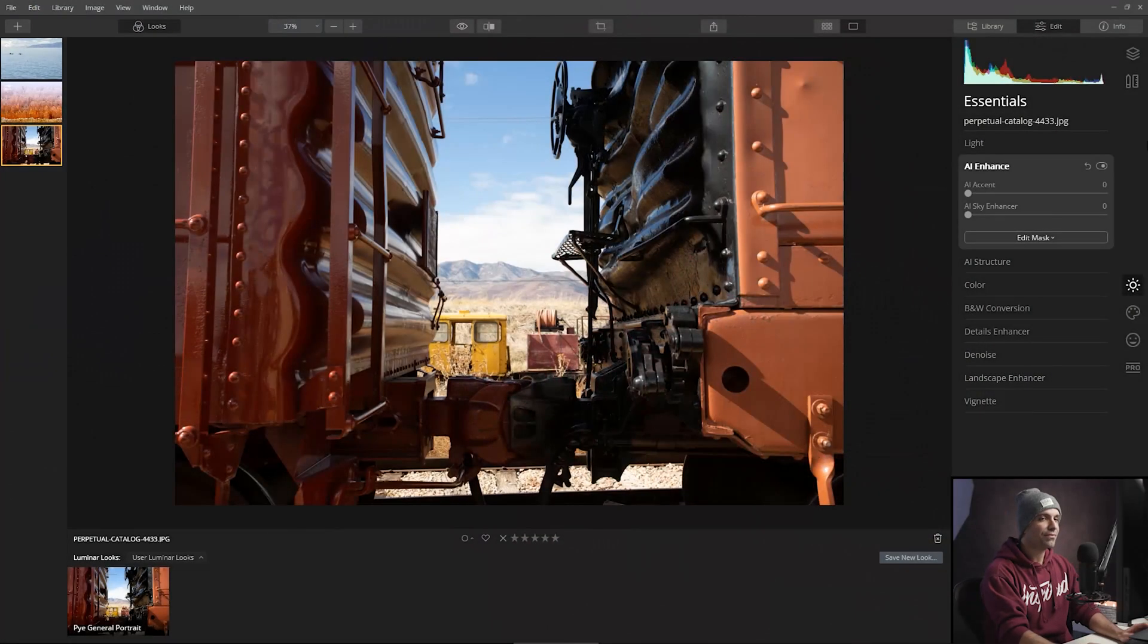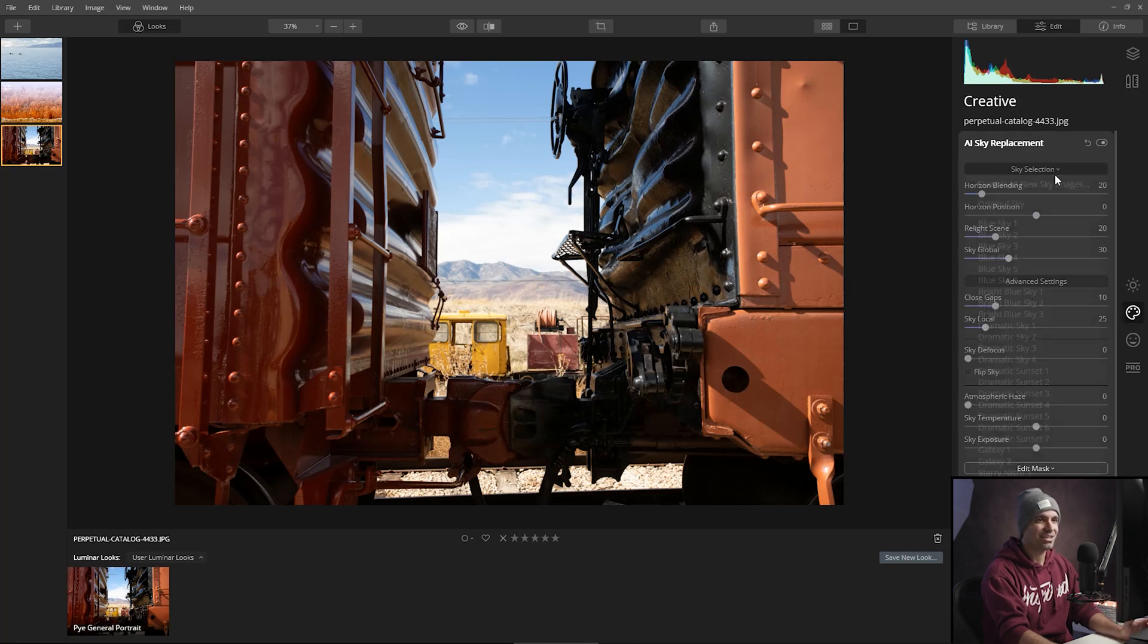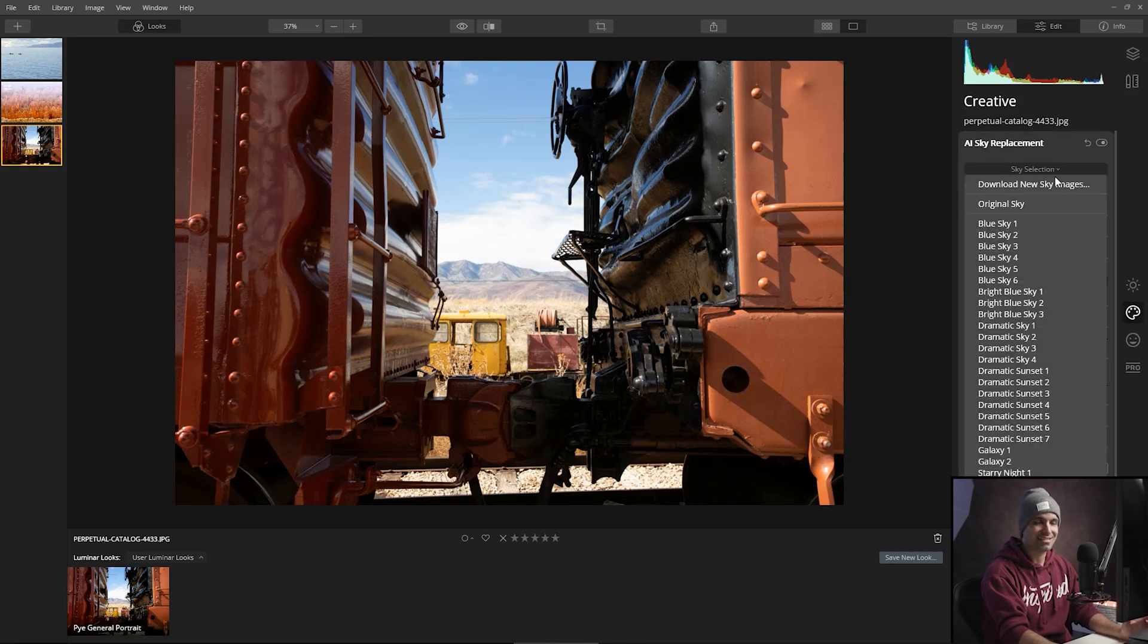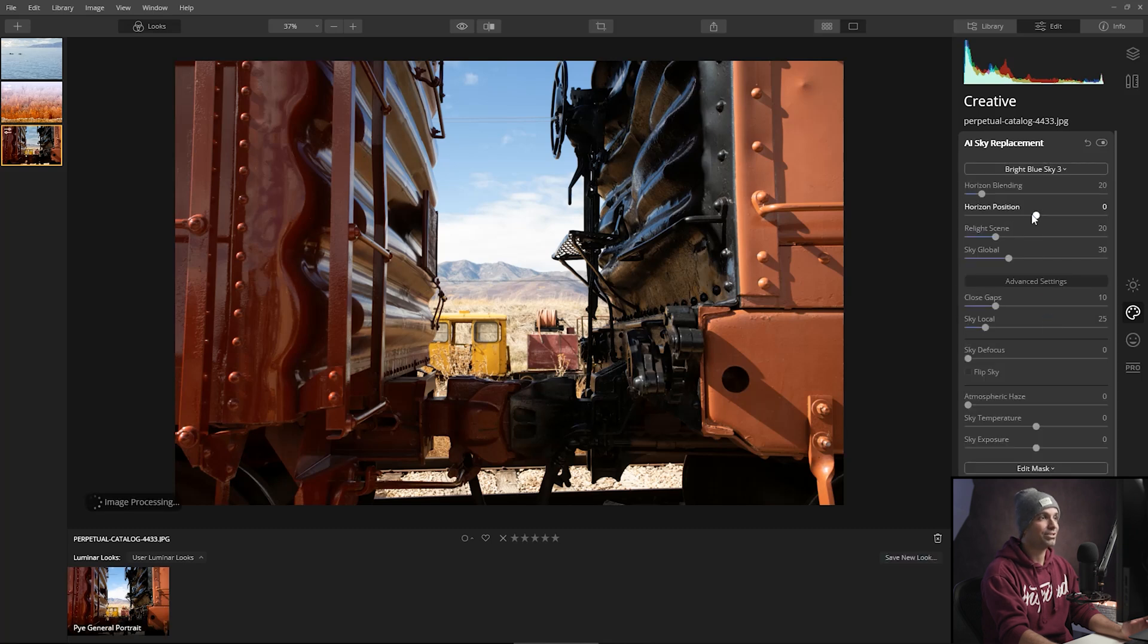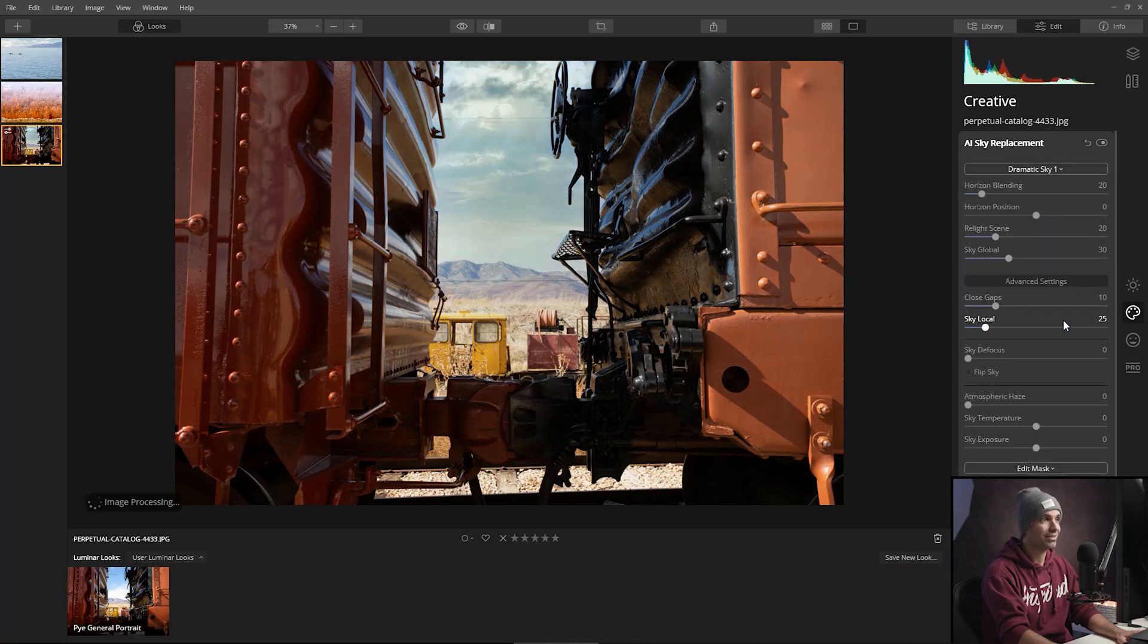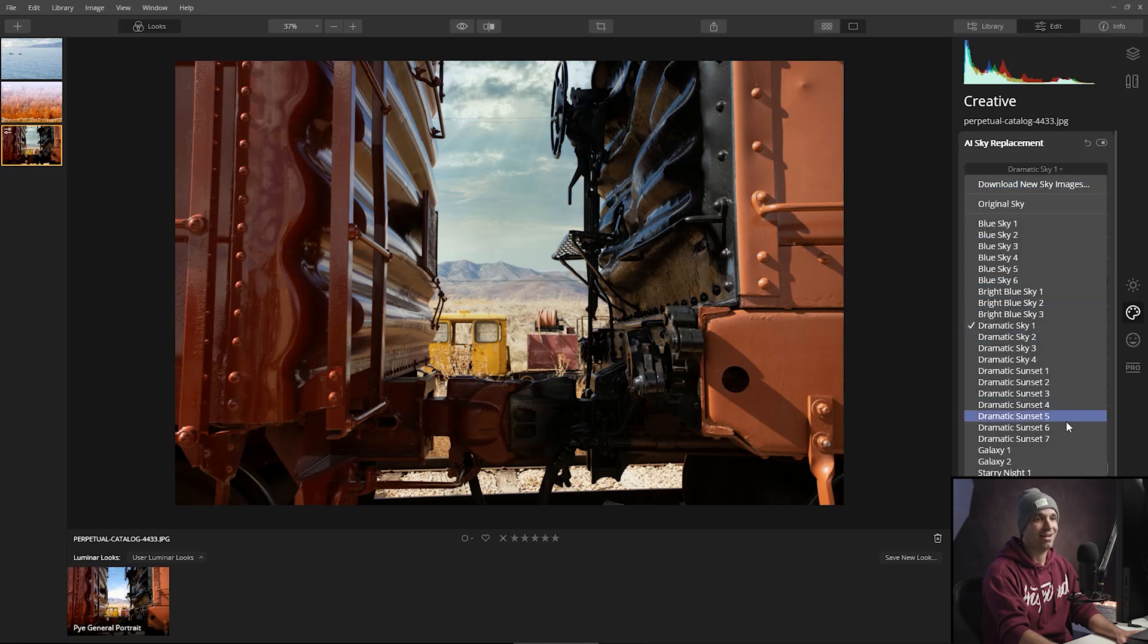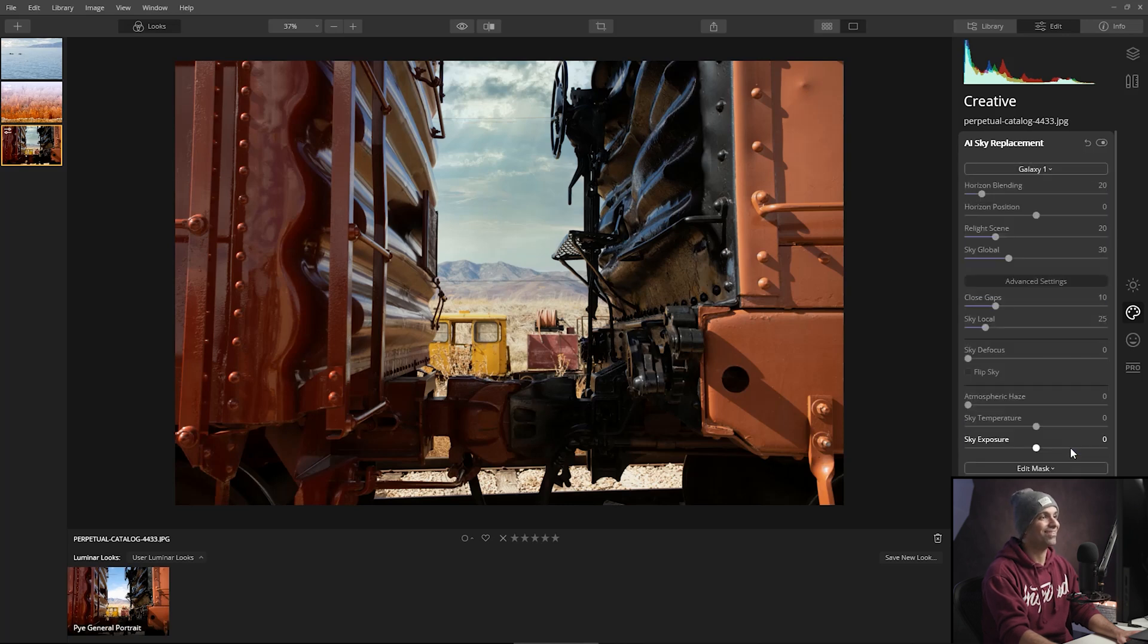So the first thing that I want to do is jump over into the creative palette. From here, I'm just going to go ahead and select the sky that I actually want. Now if I wanted, I could choose blue skies, but that's just too boring. I don't want blue skies, I want drama. I want the galaxy.